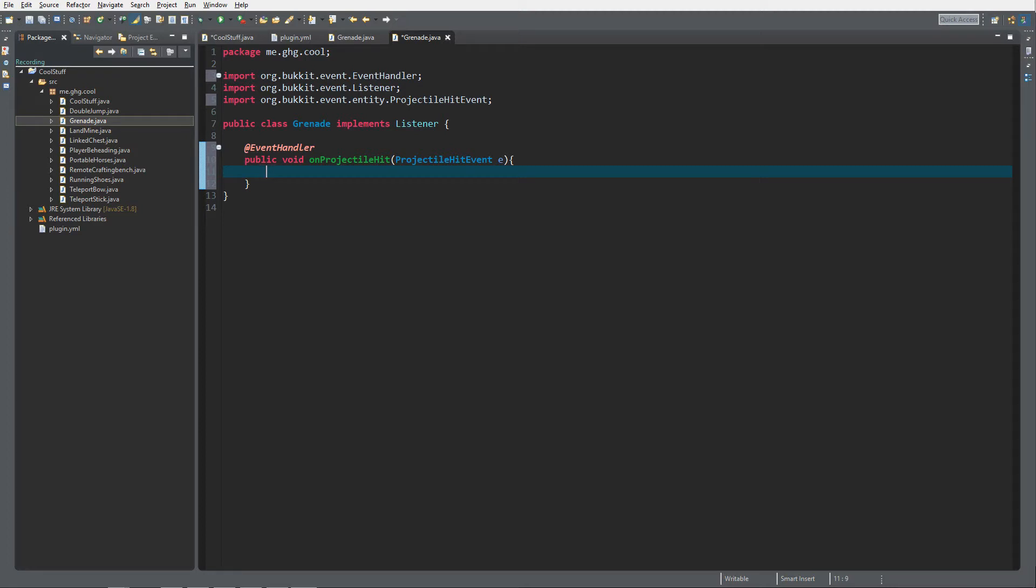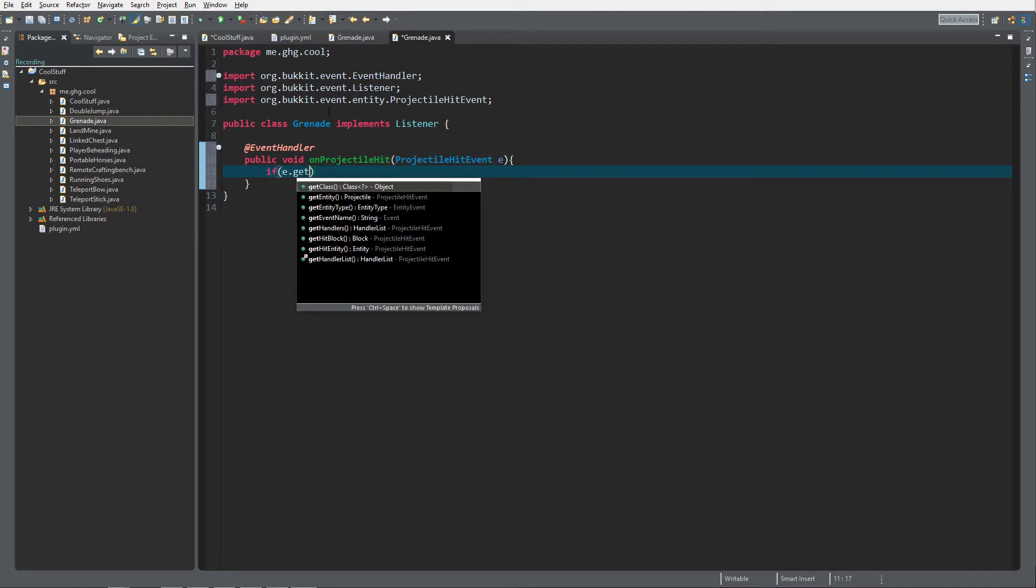So if a snowball gets thrown by a player, of course you can do custom name checking so that you can actually make a custom crafting recipe for grenades or whatever you like. I'm just going to do this.